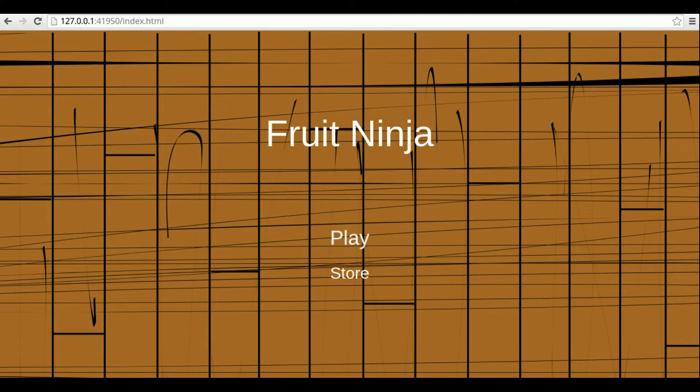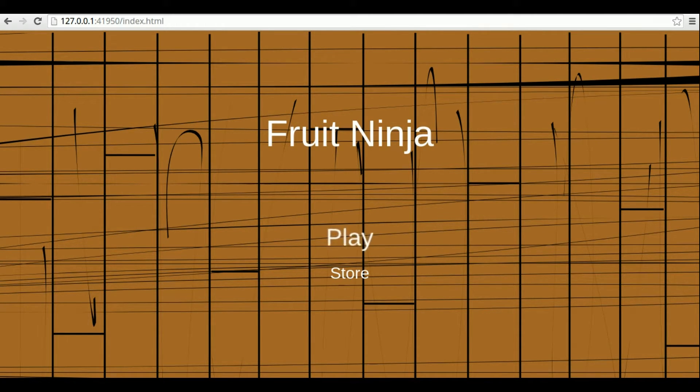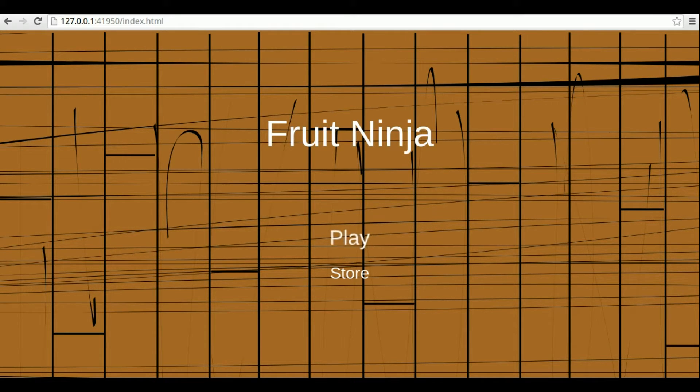I think most of you are already familiar with the Fruit Ninja mobile game. But for those that aren't, Fruit Ninja is a mobile game where I have to cut fruits that jump on the screen by swiping the screen.